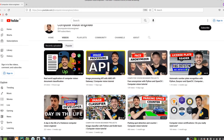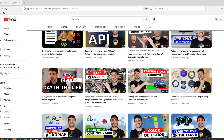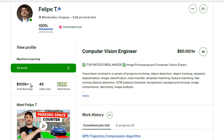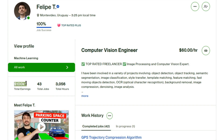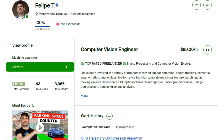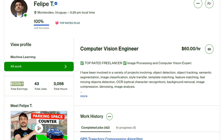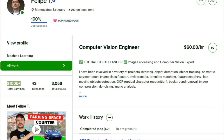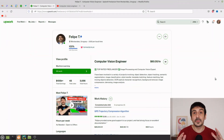My name is Felipe, I'm a computer vision engineer, and in this channel I share my experience and resources as a computer vision developer. I'm also a freelancer and I freelance through Upwork. This is my Upwork profile, this is how many hours I have worked on Upwork, and this is how much money I have made so far. Let's get started.